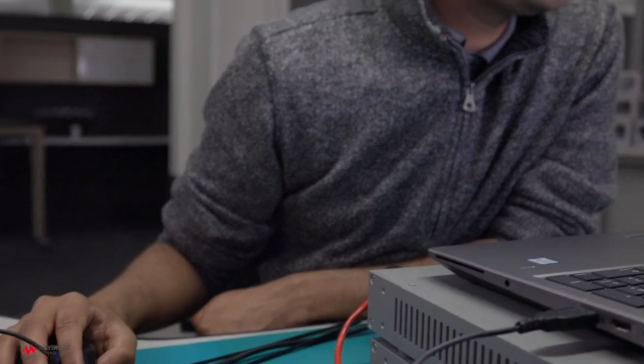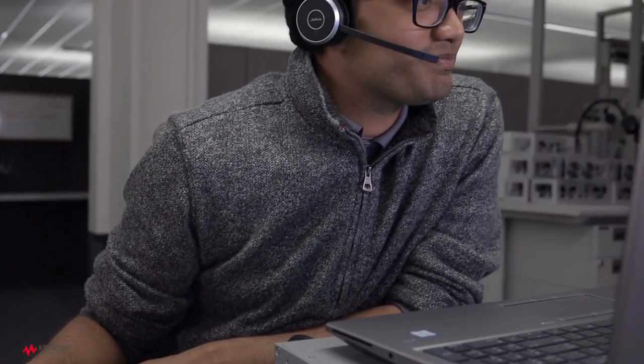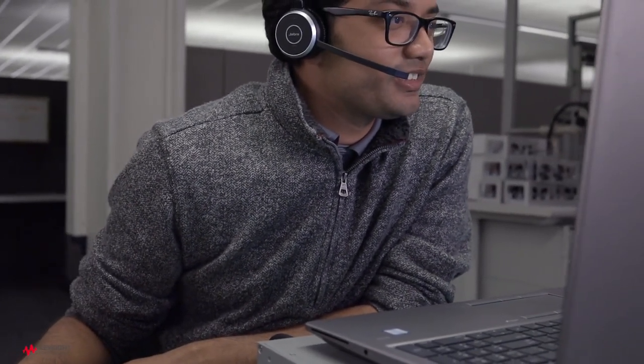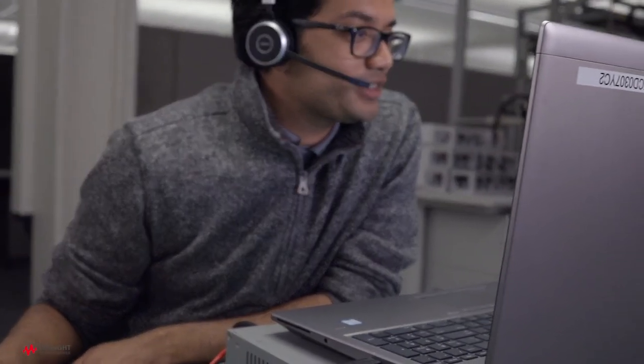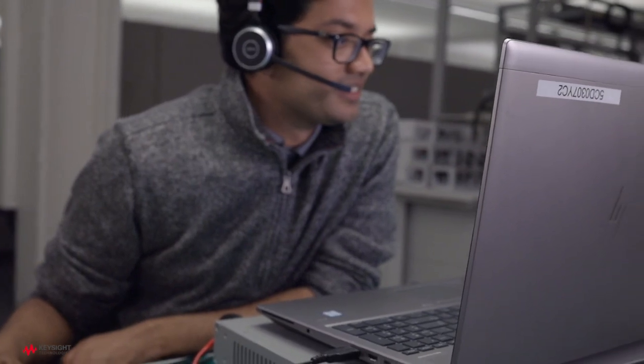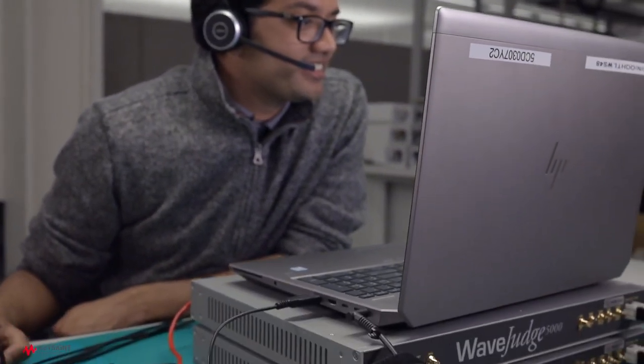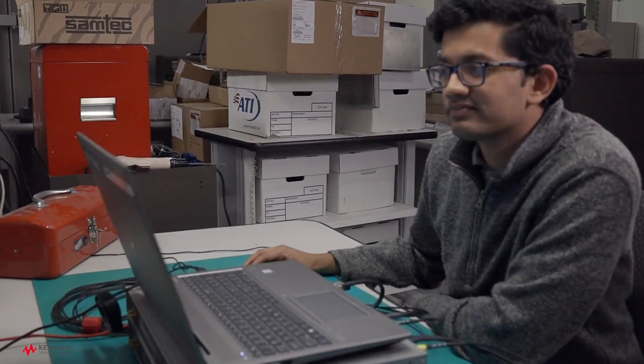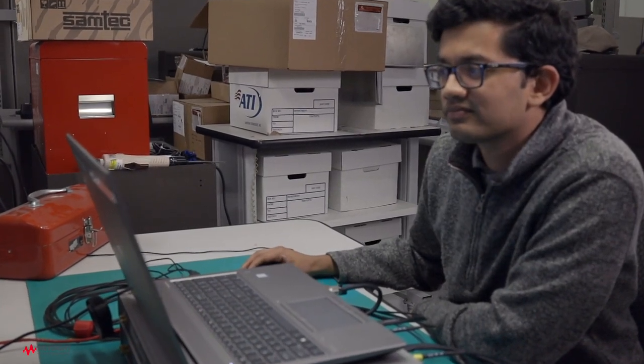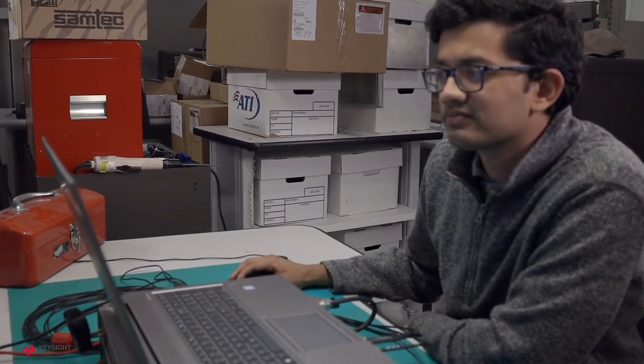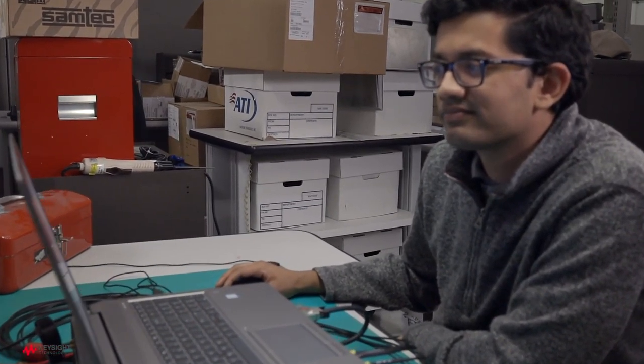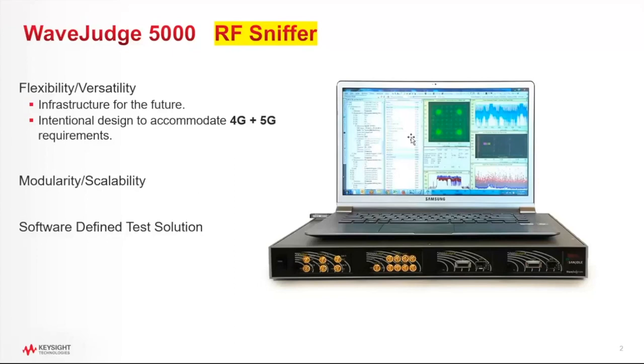There is also a use case where some of our users already have baseband IQ. So if you are developing the baseband modules of your equipment or you have baseband information, it actually is not necessary to use the Wave Judge hardware. You can take those baseband IQ files and import them directly into the Wave Judge software for analysis.